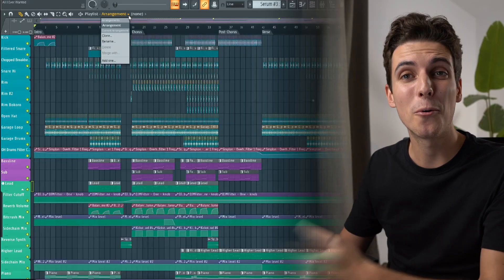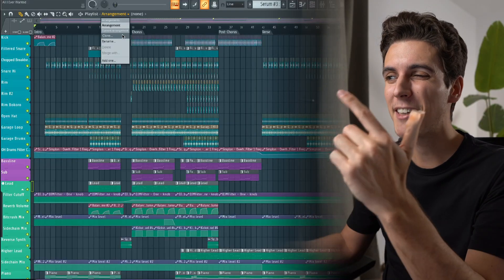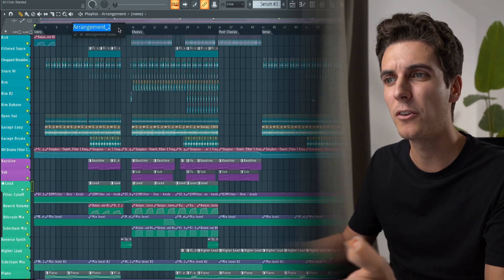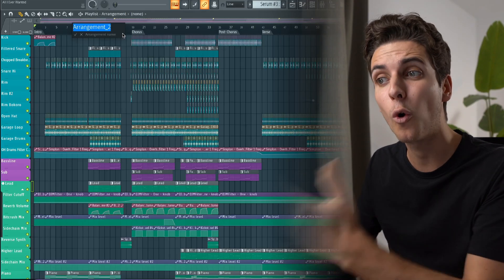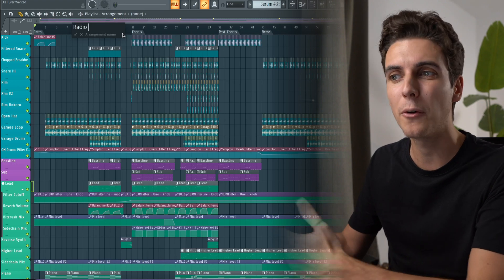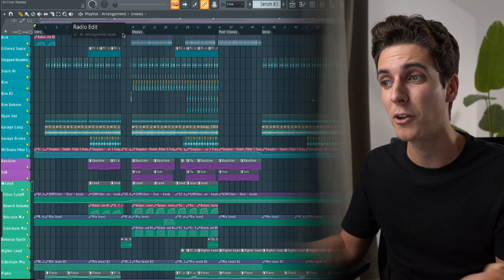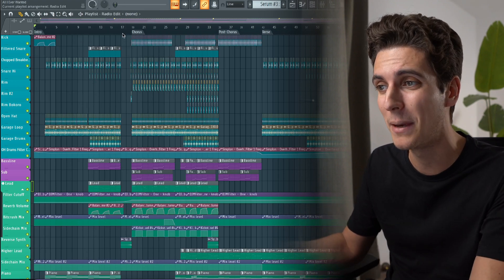Did you know it's possible to clone your arrangement? This can be a super useful tool if you want to experiment with alternative versions of your song within the same project file — say if you want to test a different chorus or create a radio edit of your extended mix.